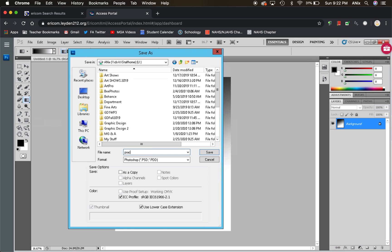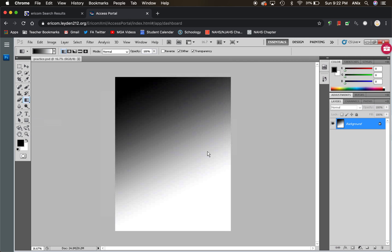So I'm just going to call this practice. I'm going to go ahead and hit save. And there we go, so it's there.